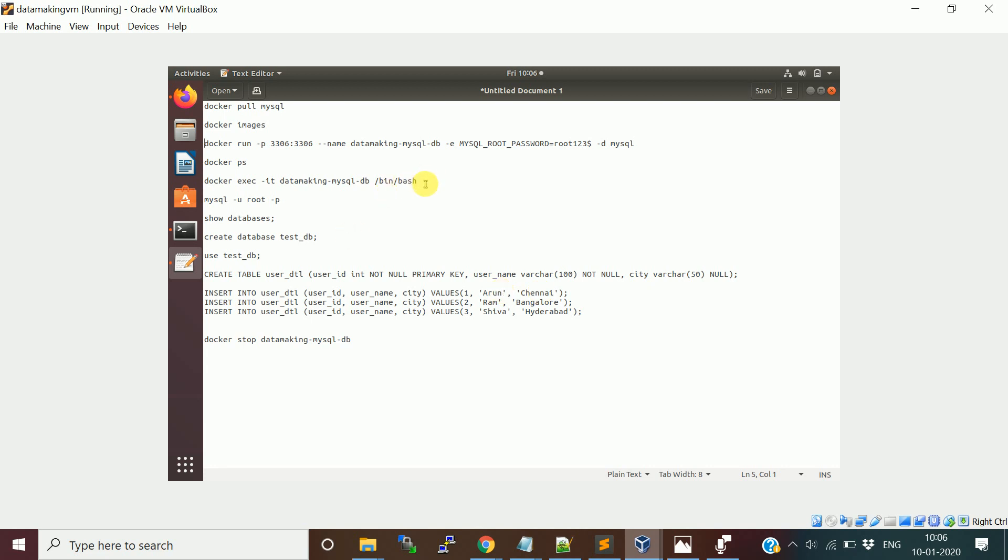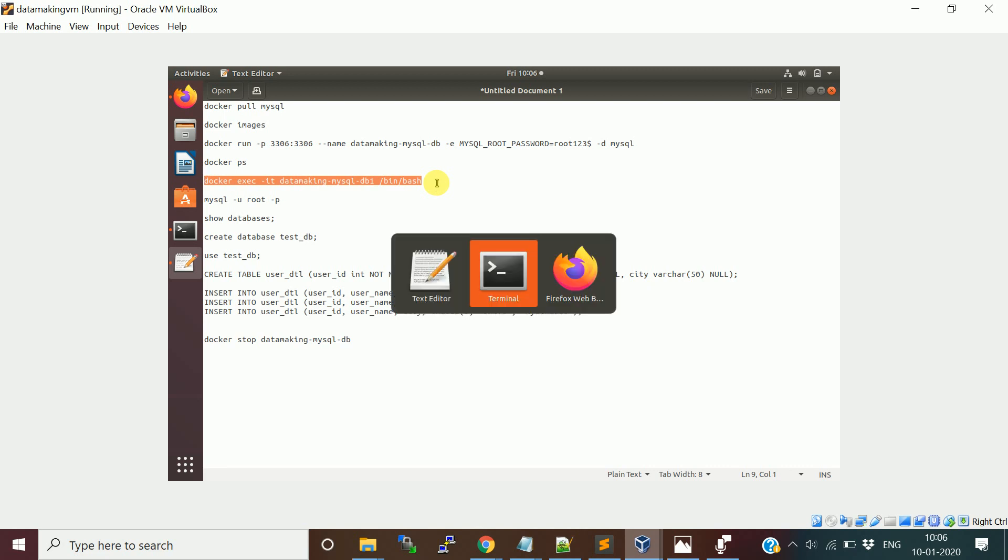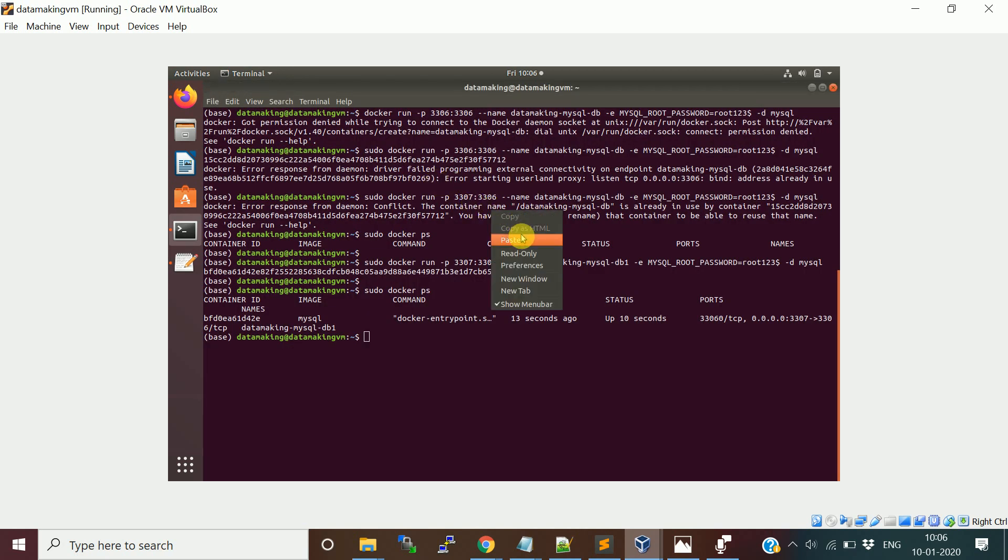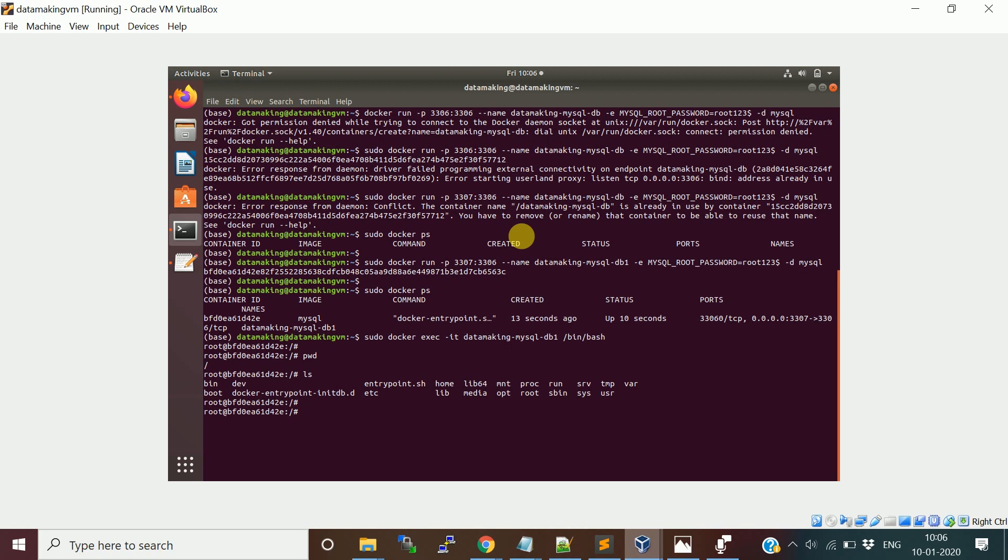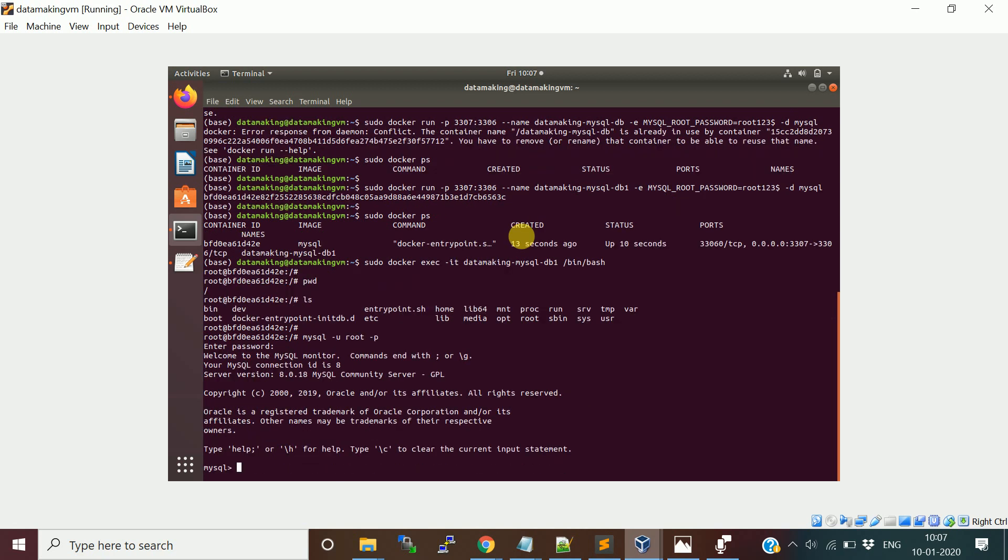Now what we'll do is log into this container and run the MySQL commands. You need to run this command. Docker execute -it interactive terminal, I'm providing the container name and I'm going to execute this bash command so that I'll log into the container's terminal bash command line. Let me run this again. I'll put the sudo. I am inside the container. You can see here.